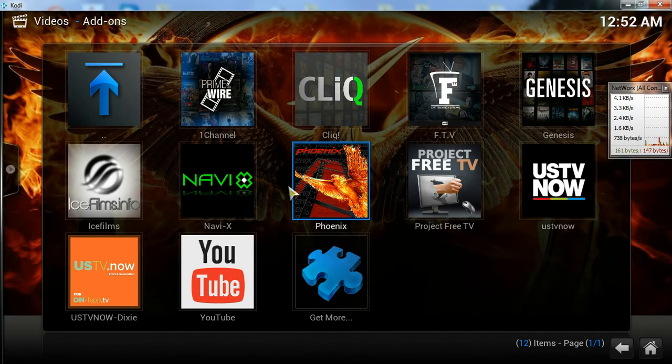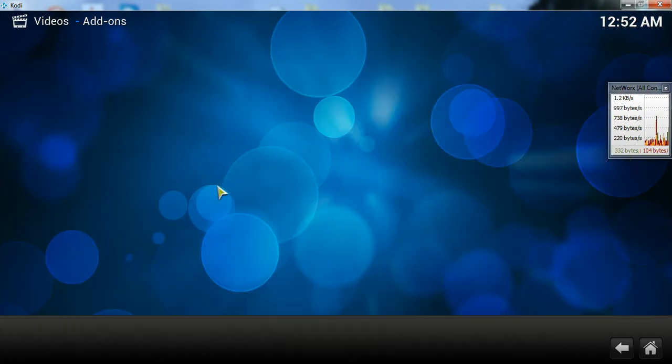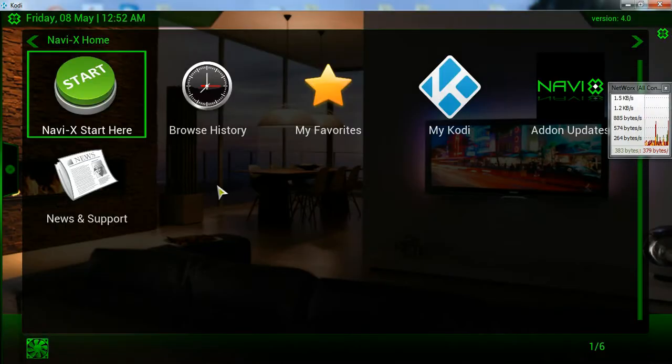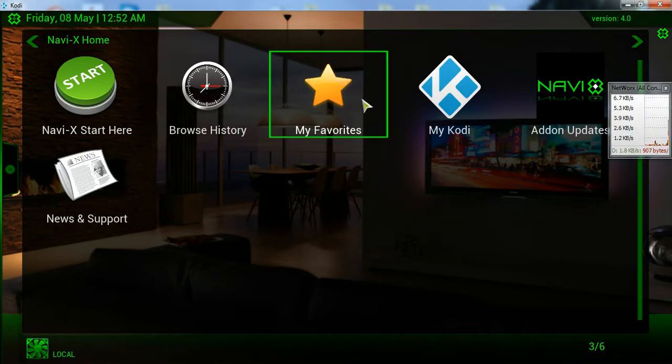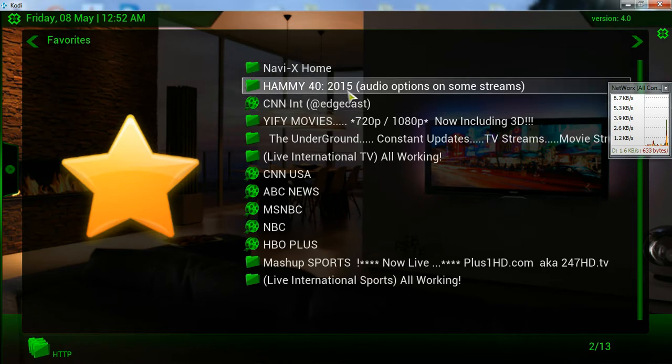Let me show you what I mean by online TV. So let's choose Navi, a common one. You go in there, I already have my favorite setup so I can show you that.